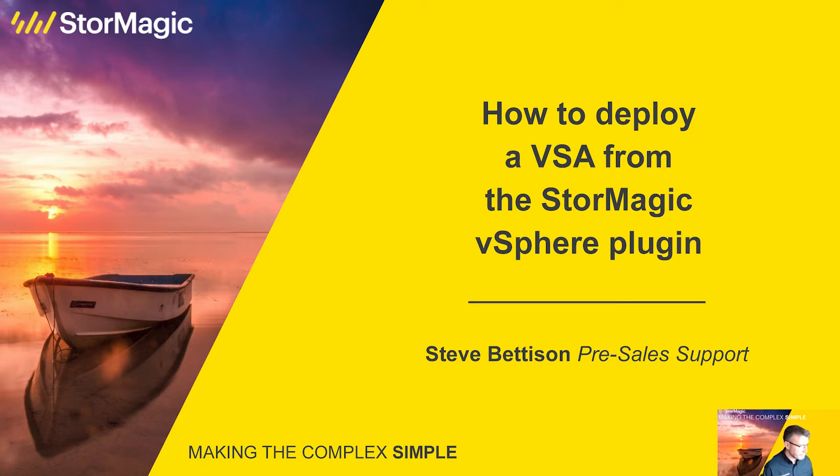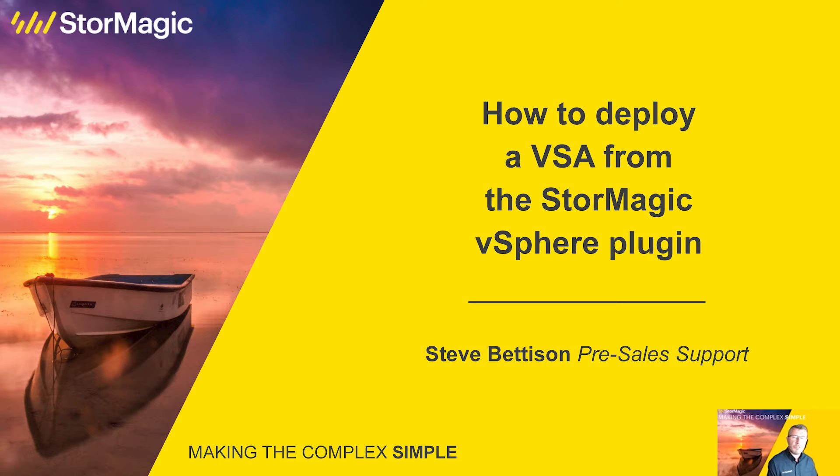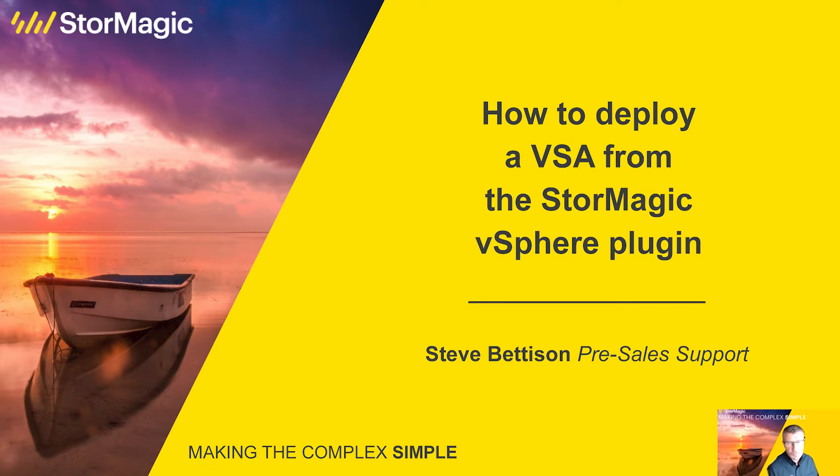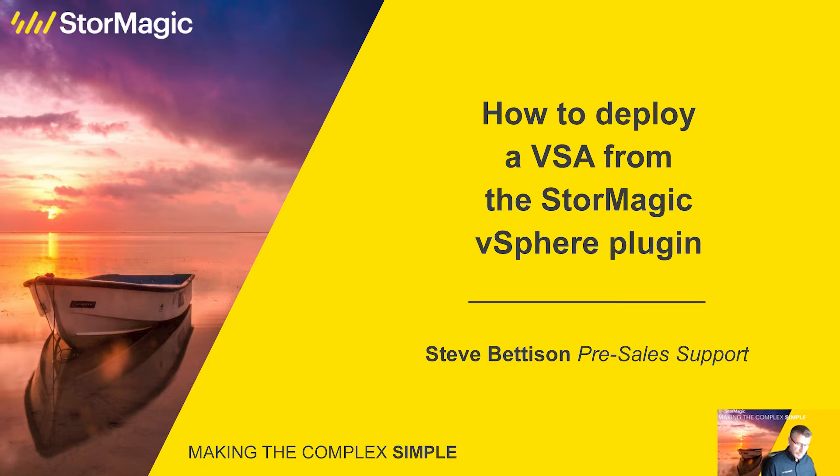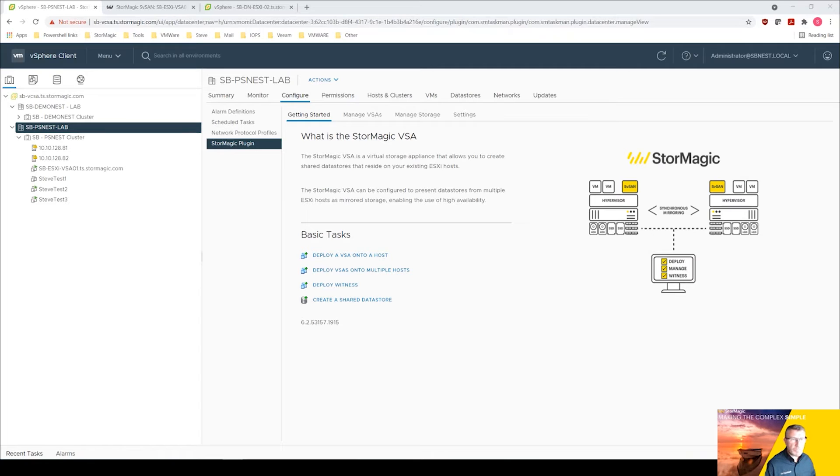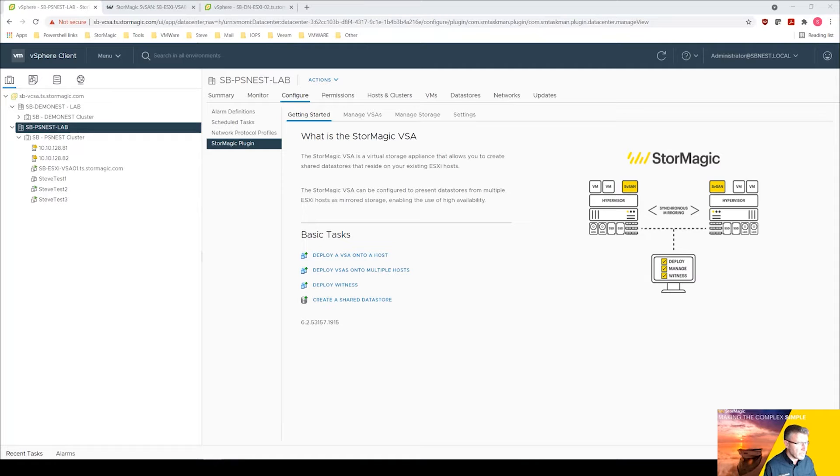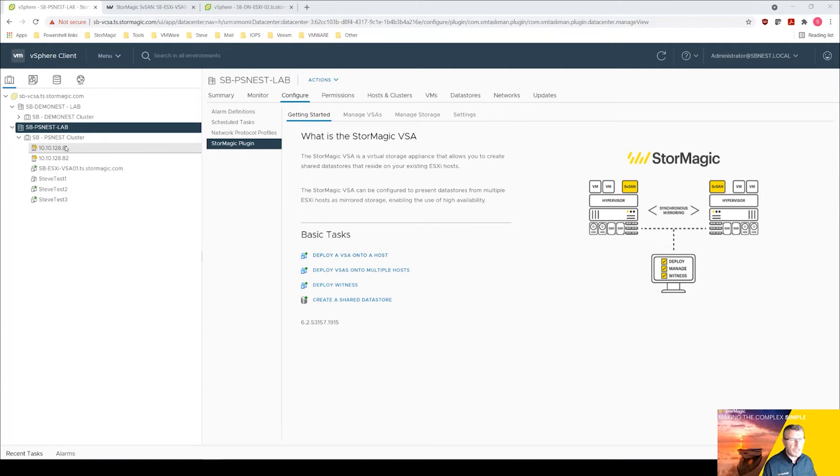So as I've mentioned we're going to be looking at SV-SAN on VMware. We've got a demo lab that we're going to review and do the work in, and today we're going to be looking at how to deploy the VSA from the StorMagic plugin and then we'll review that setup afterwards. So let's come out of the slides.